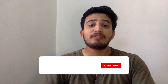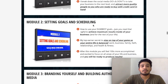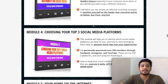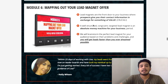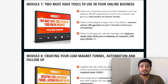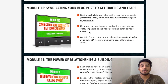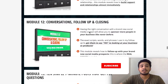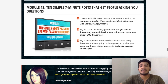What does this social media course have to offer? Here are the details of exactly what you'll cover in every module. Module 1: Introduction to the course. Module 2: Setting goals and scheduling. Module 3: Branding yourself and building authority on social media. Module 4: Choosing your top 3 social media platforms. Module 5: Your home on the internet. Module 6: Mapping out your lead magnet offer. Module 7: Two must-have tools to use in your online business. Module 8: Creating your lead magnet funnel, automation, and follow-up. Module 9: Value-based content. Module 10: Syndicating your blog post to get traffic and leads. Module 11: The power of relationship and building rapport. Module 12: Conversation, follow-up, and closing. Module 13: 10 simple 7-minute posts that get people asking you questions.